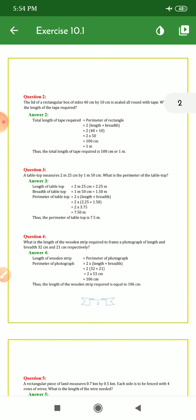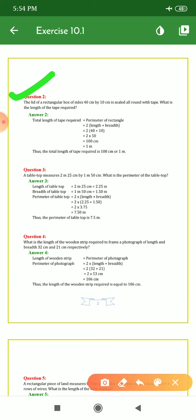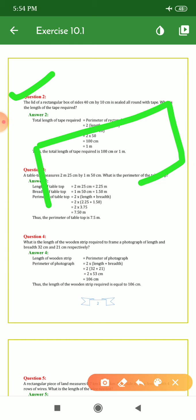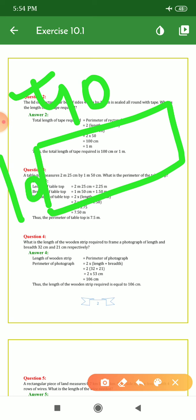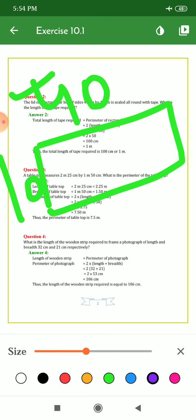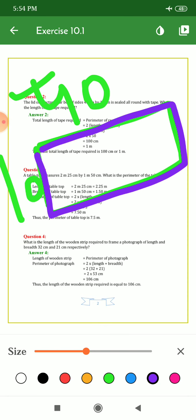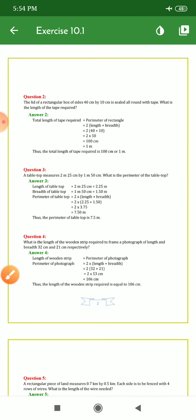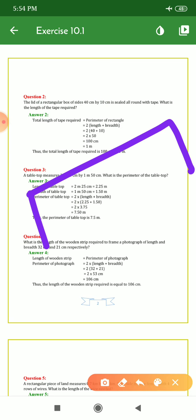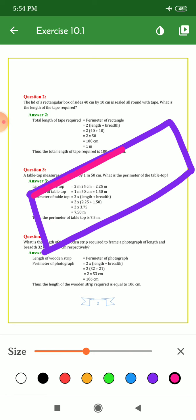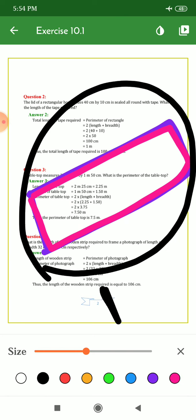Moving to question number 2. The lid of a rectangular box of sides 40 cm by 10 cm is sealed all around with a tape. A lid is given — it is 40 cm in length and 10 cm in breadth, sealed with a tape around the full boundary. It is asking: what is the length of the tape required? For finding such things, we require the perimeter. We will do the sum of all the sides.